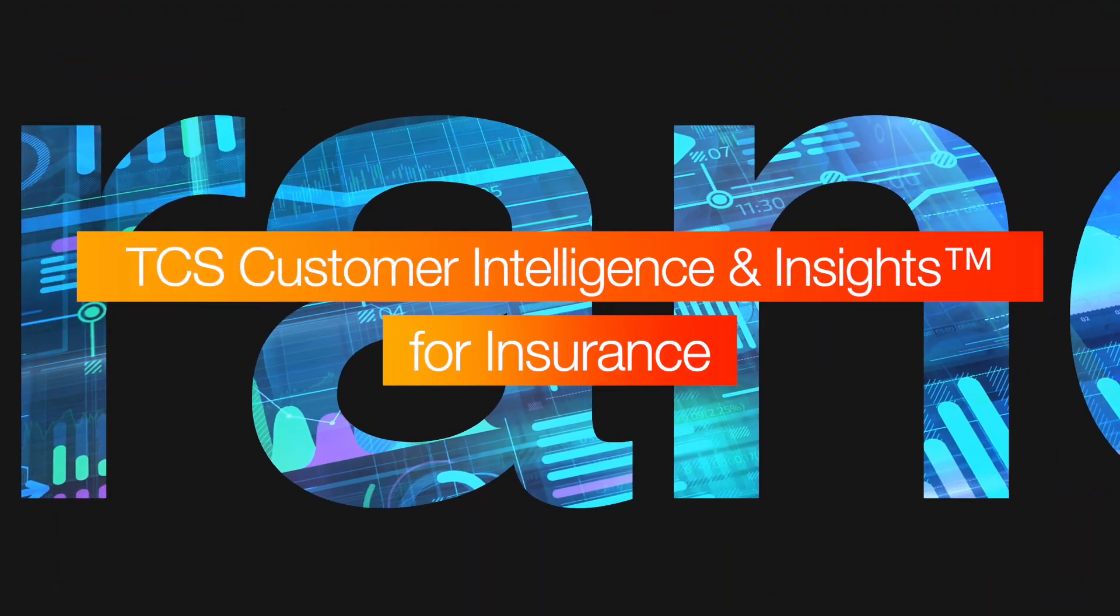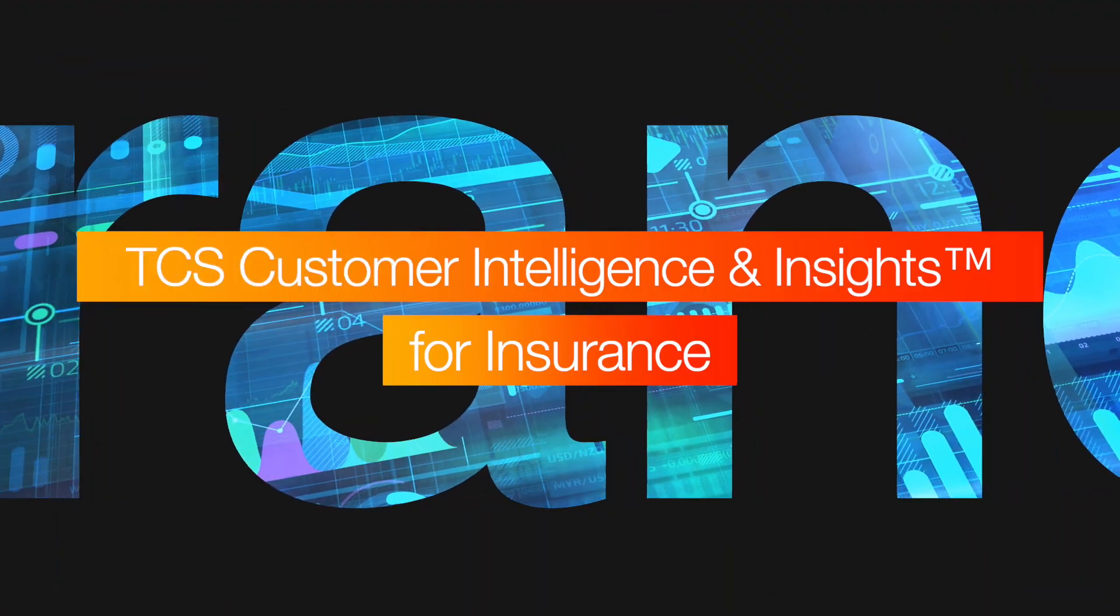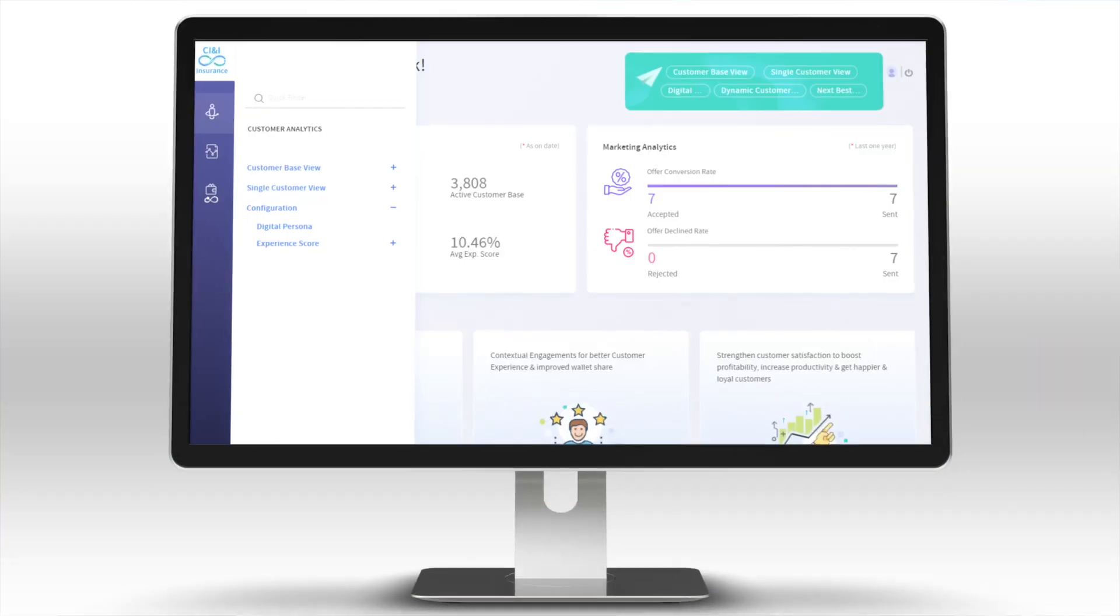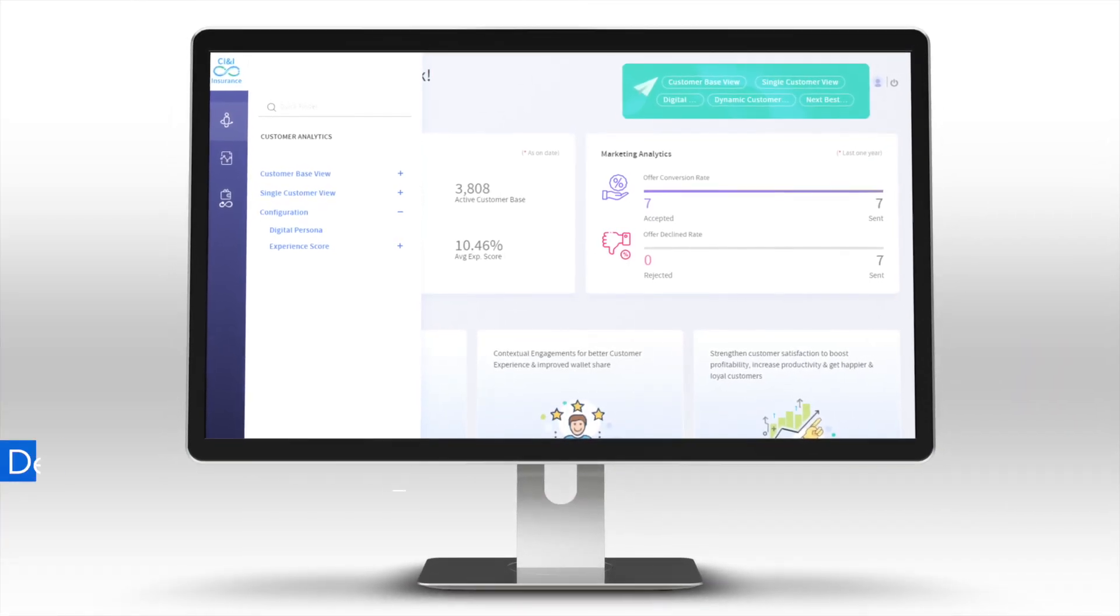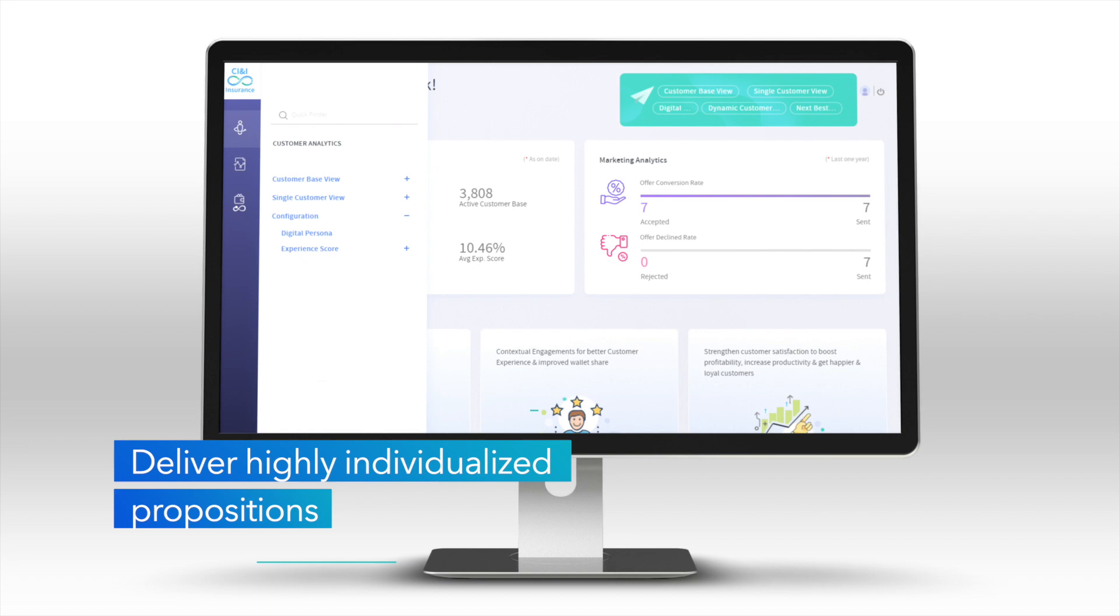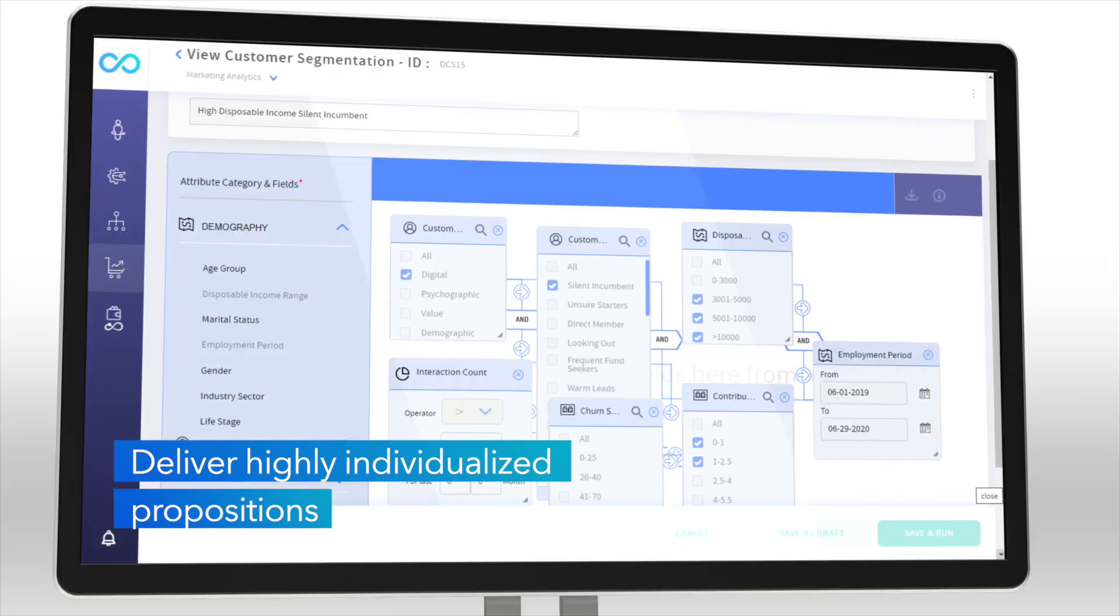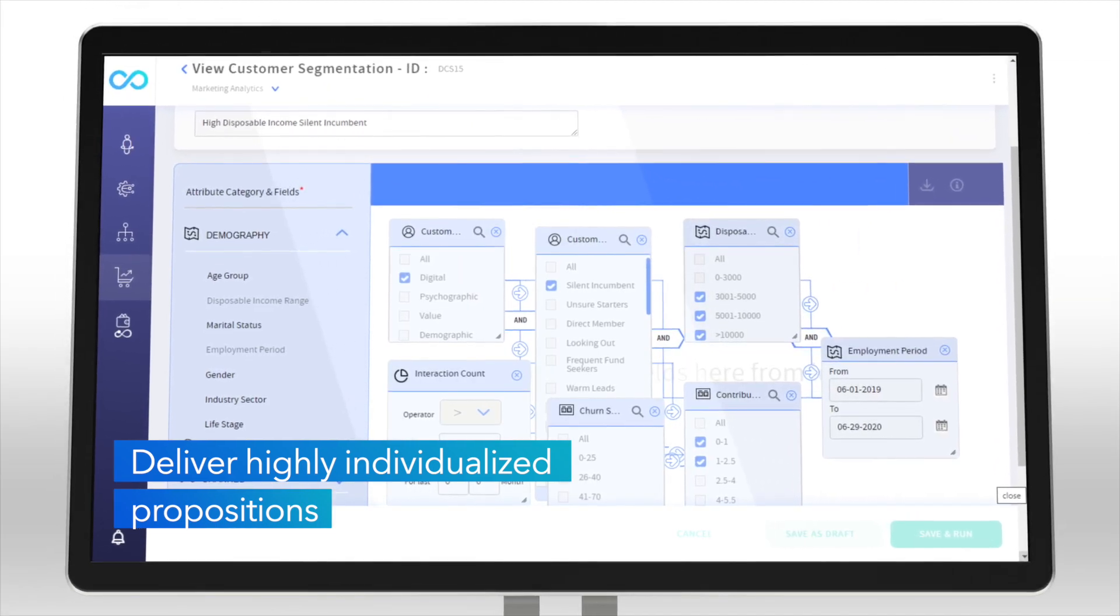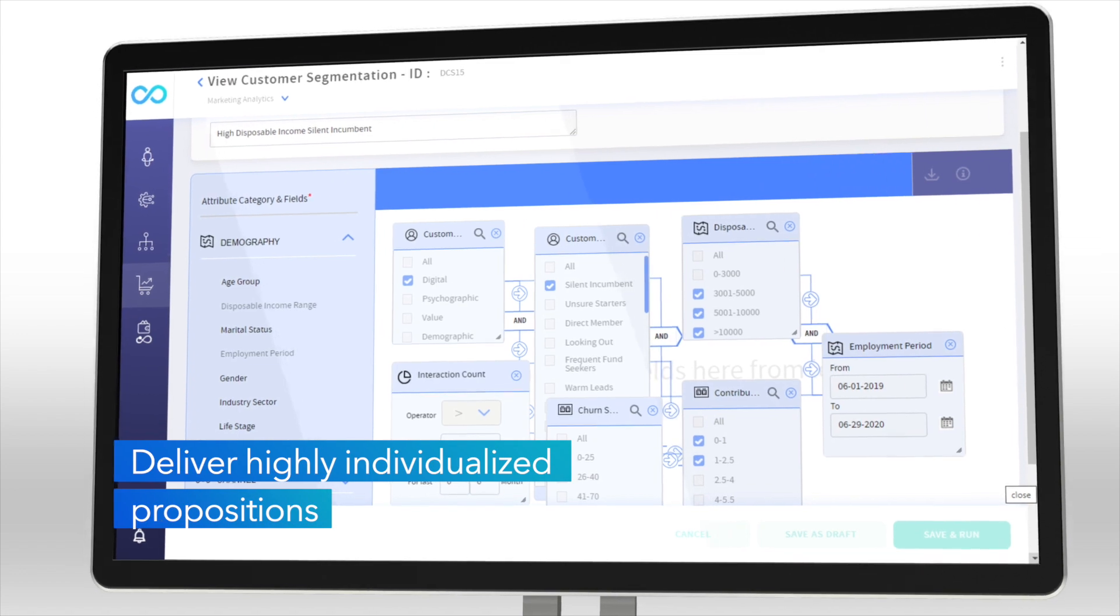TCS Customer Intelligence and Insights for Insurance, or CI&I, unlocks data and applies AI to deliver highly individualized propositions for customers and members through a convenient data-driven experience fully tailored to them.